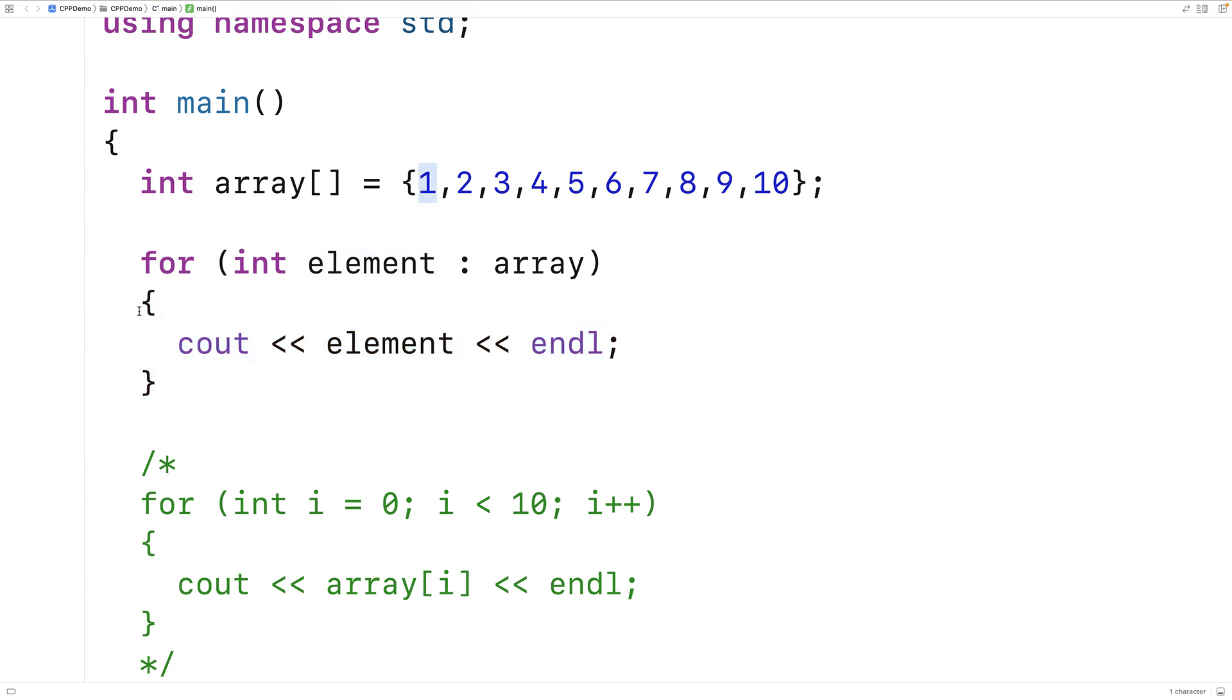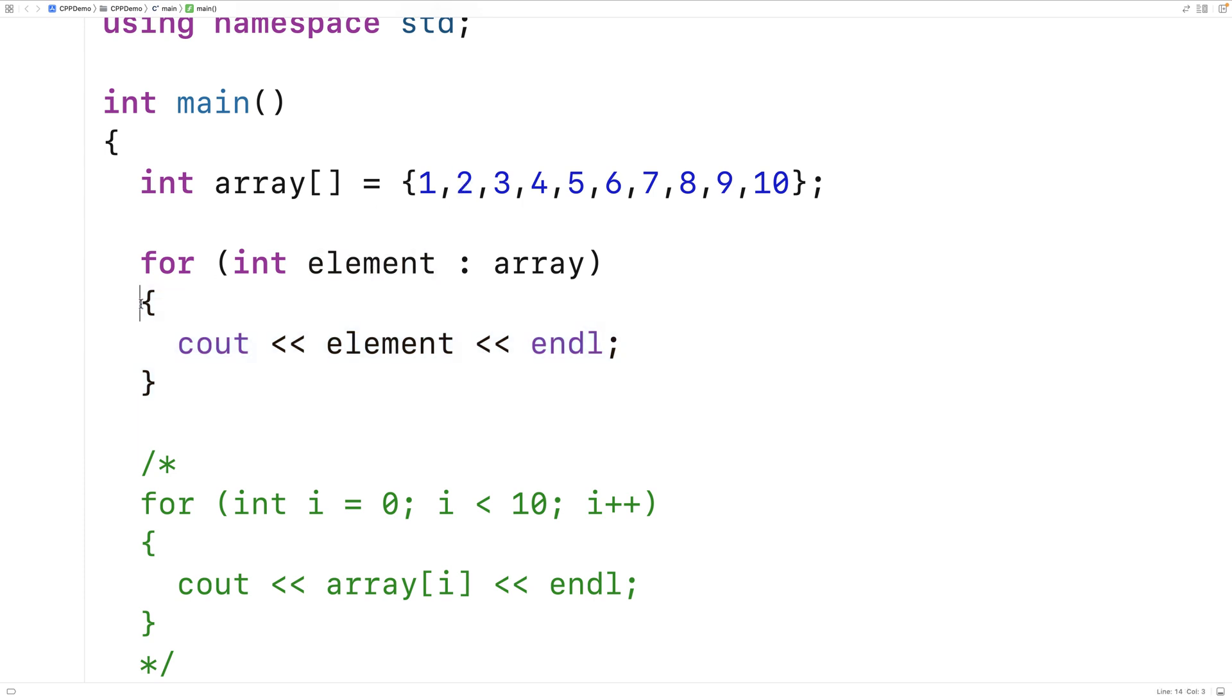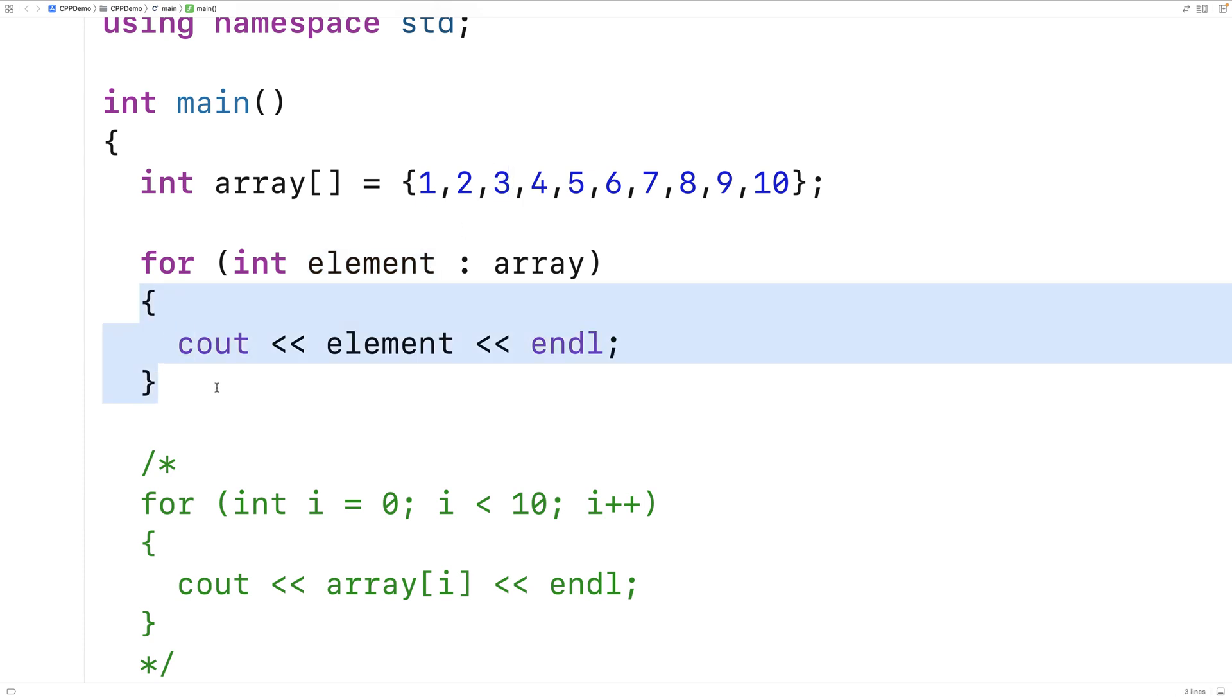Then the loop body will execute again with element set to 2. Then the loop body will execute again with element set to 3, and so on. So the loop body is going to run for each element in the array.